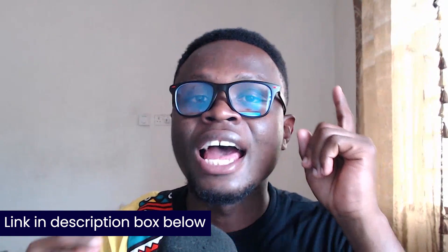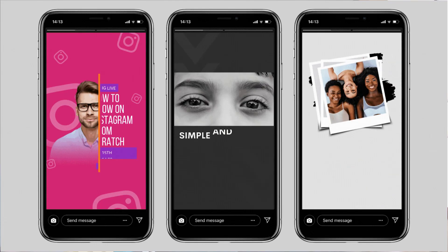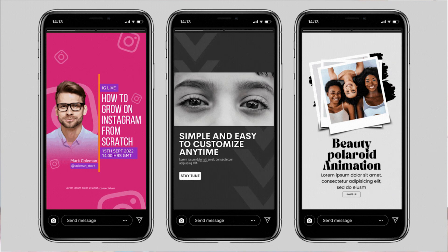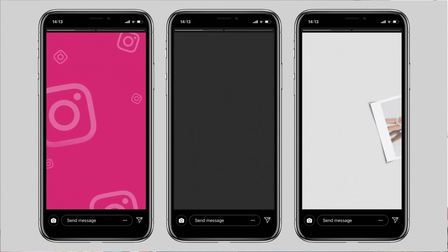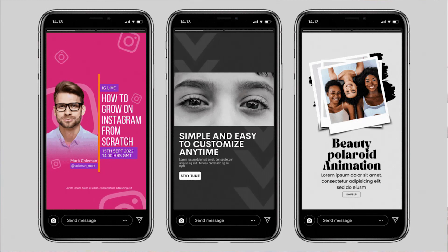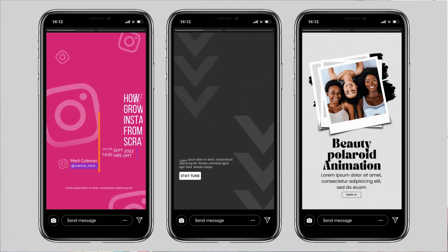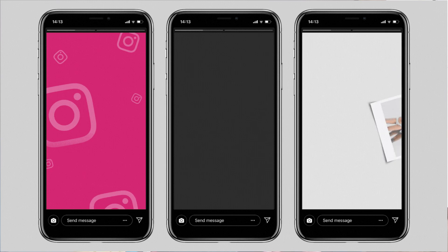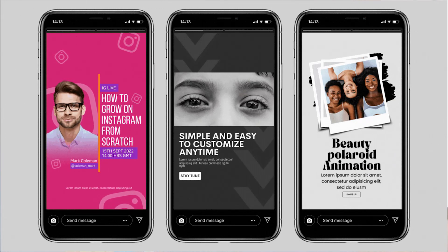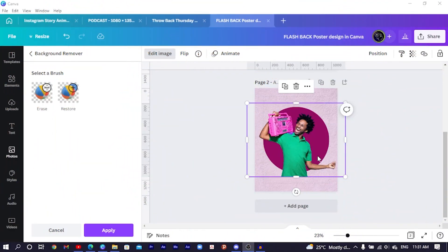I also want to mention some animated Instagram story templates I've created to help you cut down the time you spend designing Instagram stories. There's a link in the description below. Now let's dive back into Canva and continue with our design.